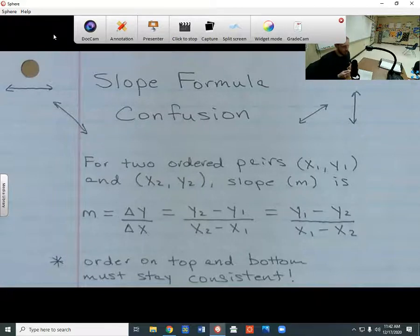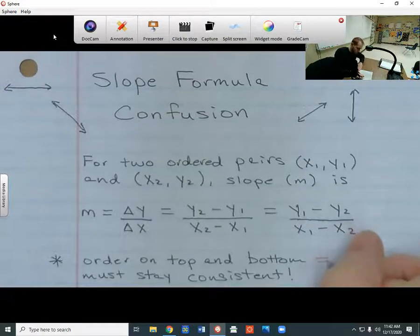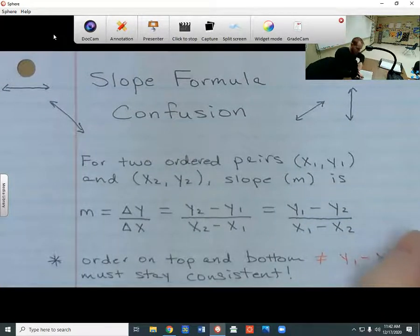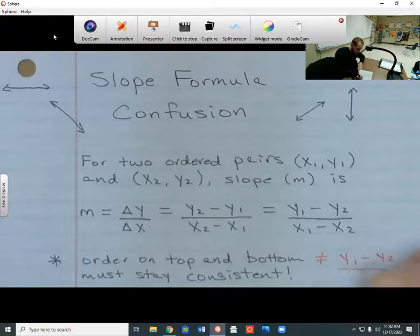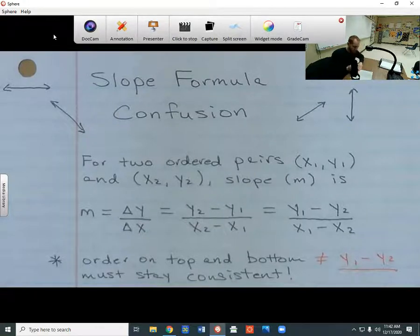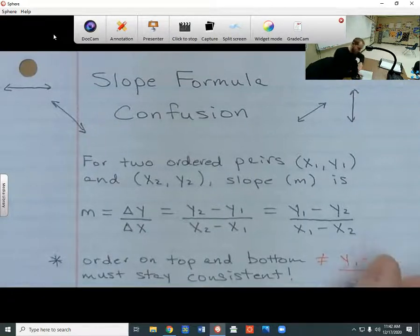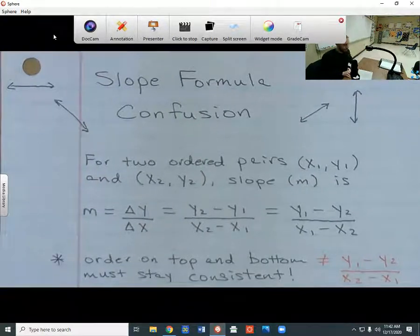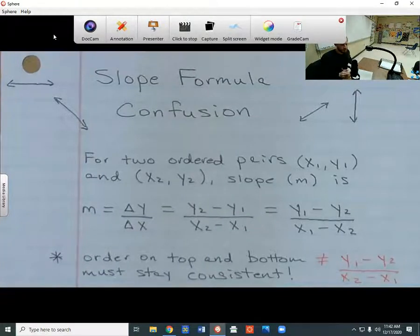For example, you couldn't do y1 minus y2 on the top and then change the order on the bottom to x2 minus x1. That's not going to work. The order has to stay consistent, whether you're subtracting the y's on top or the x's on the bottom.